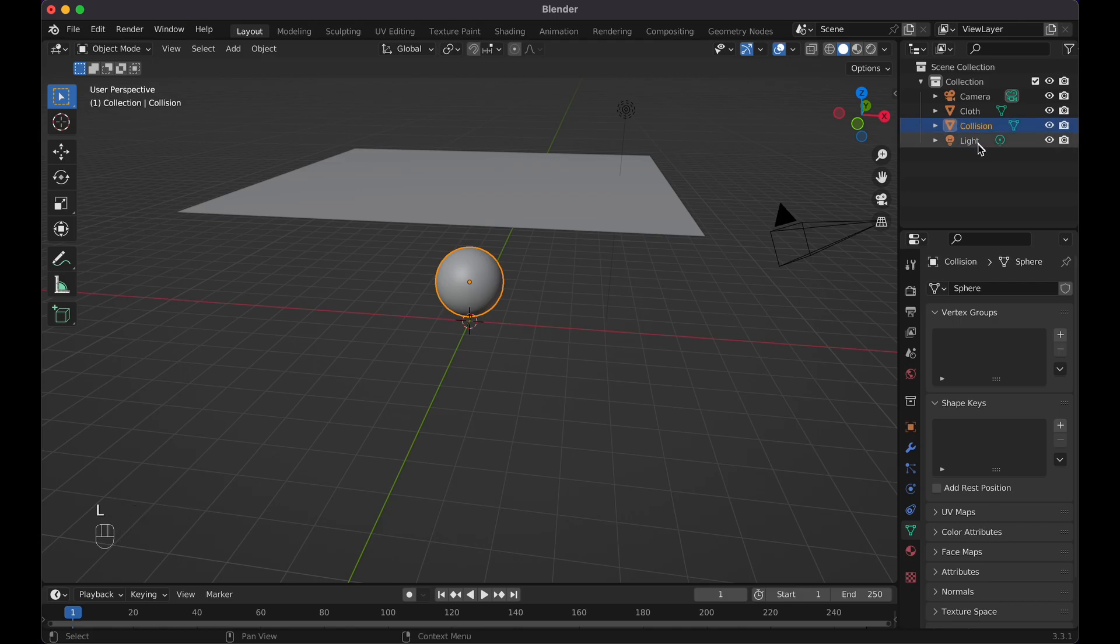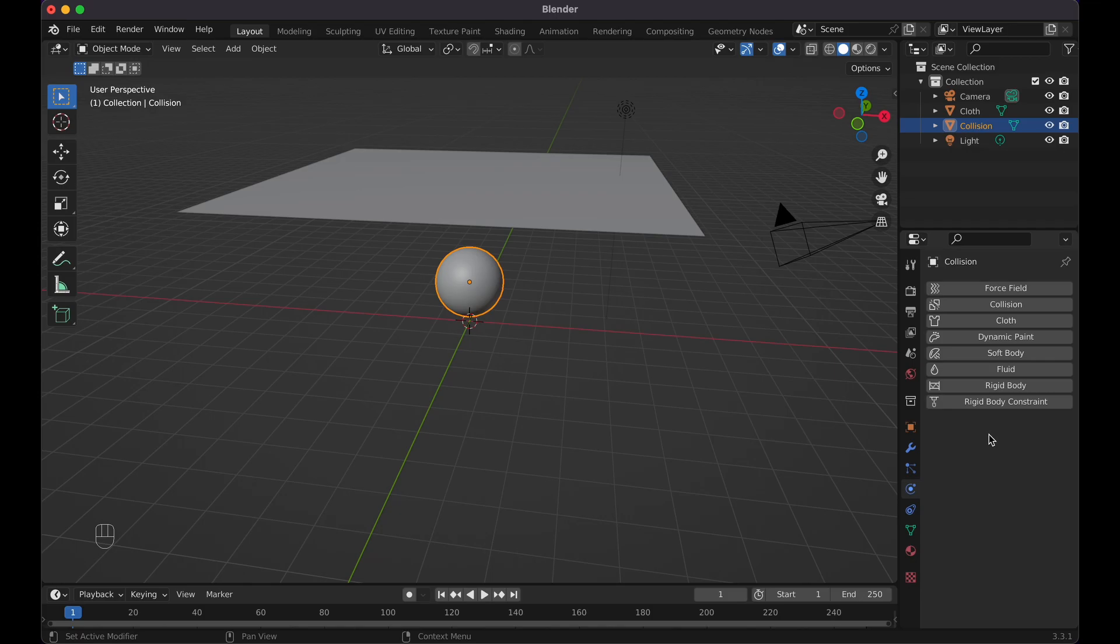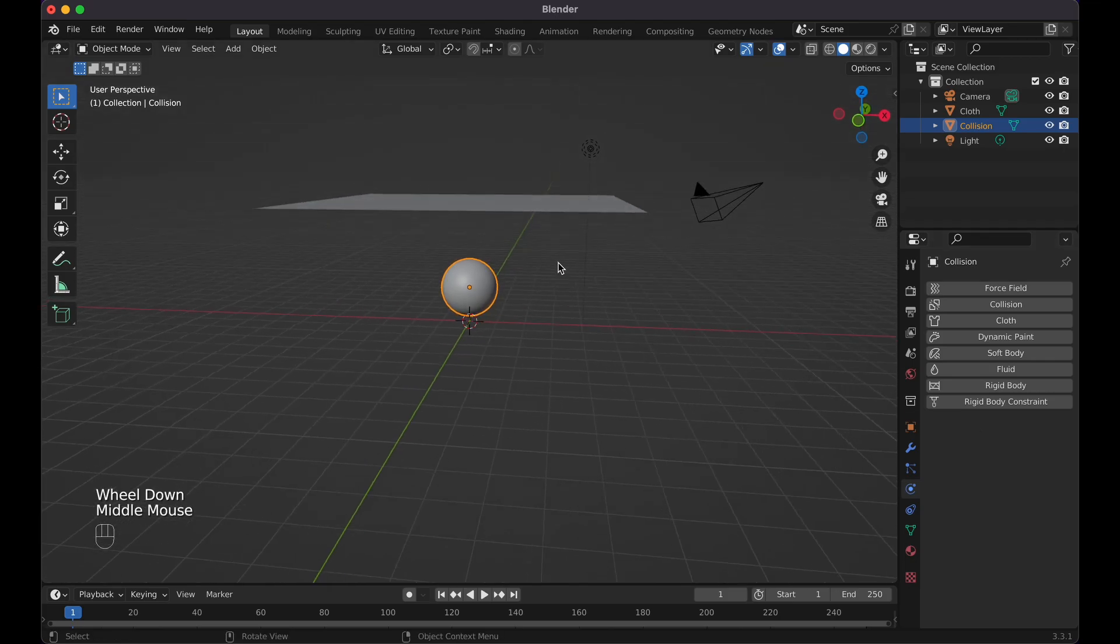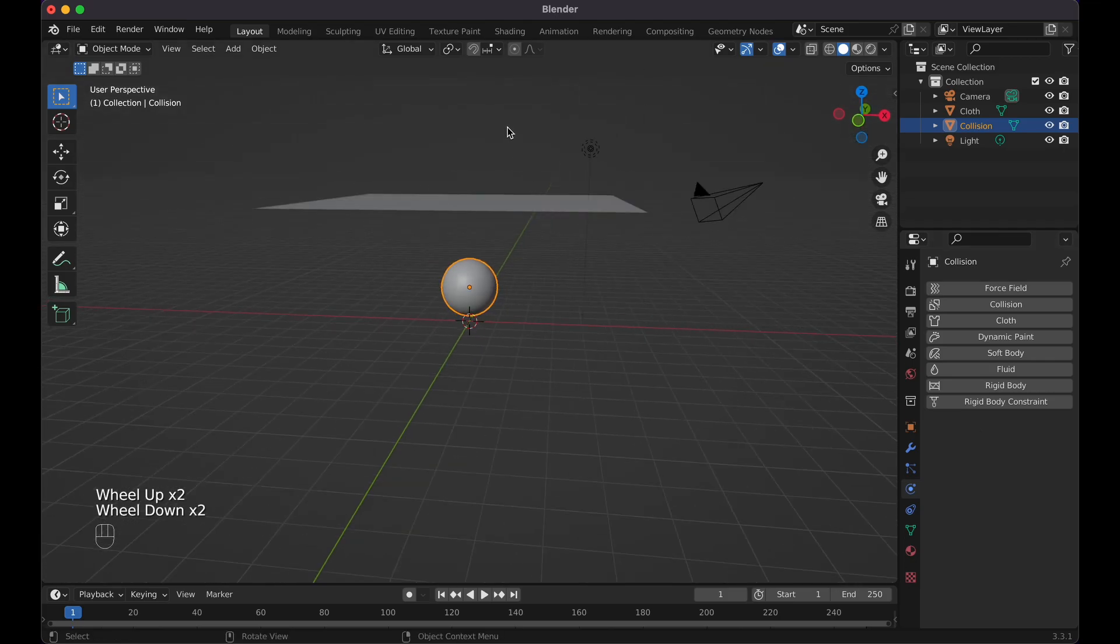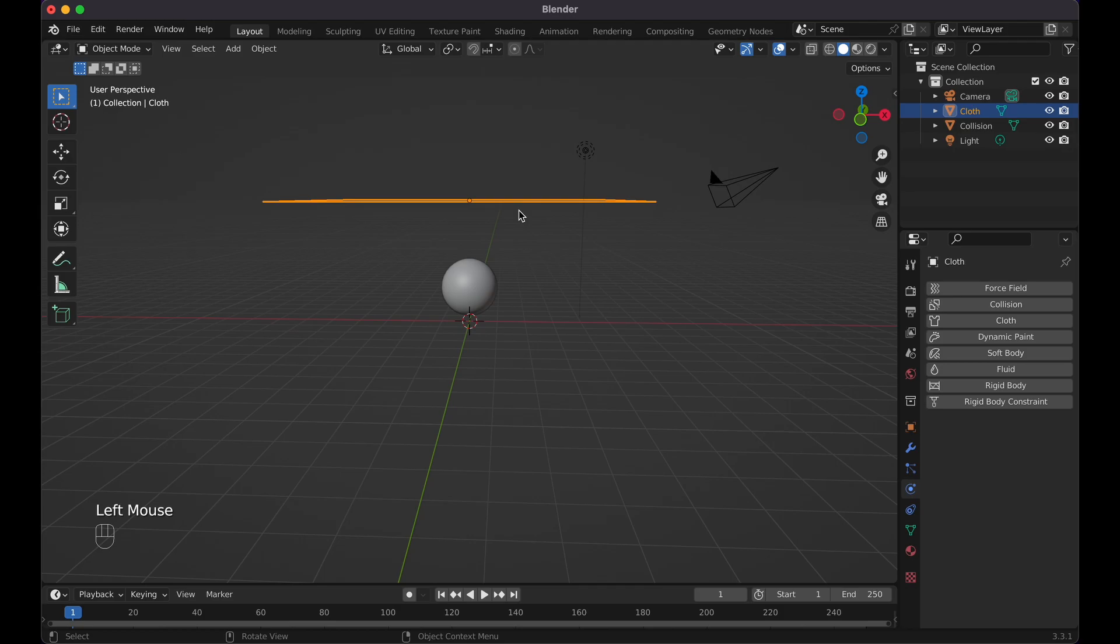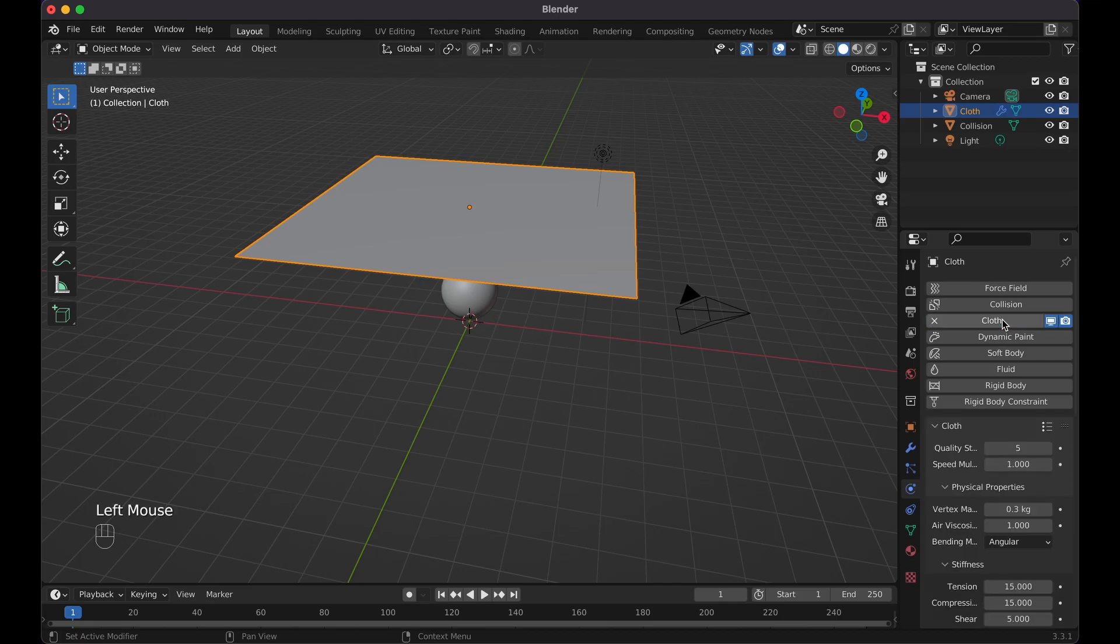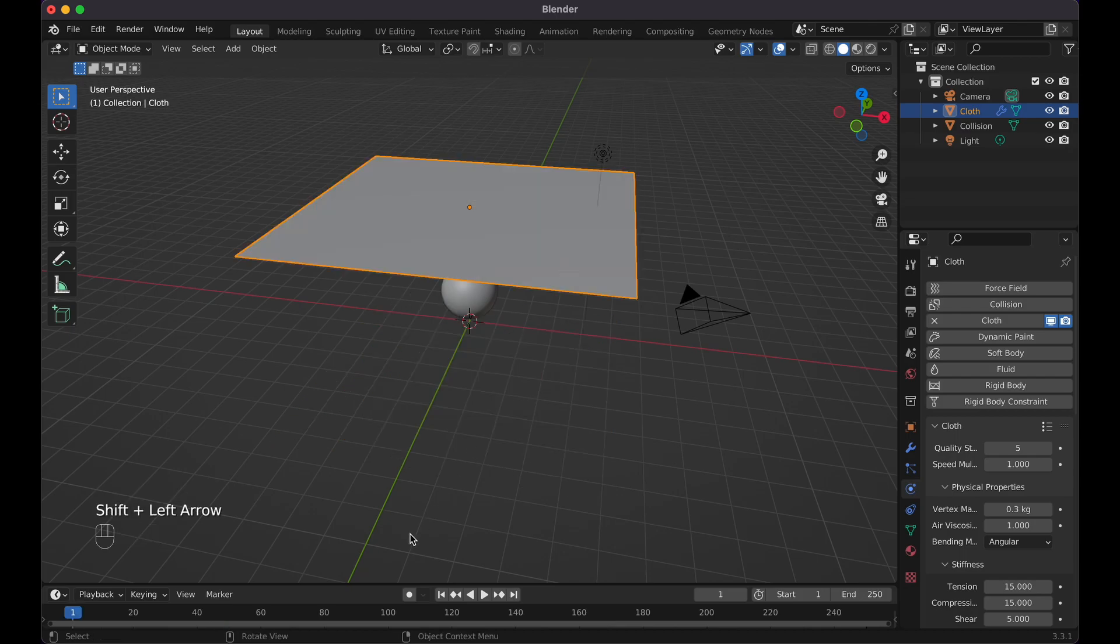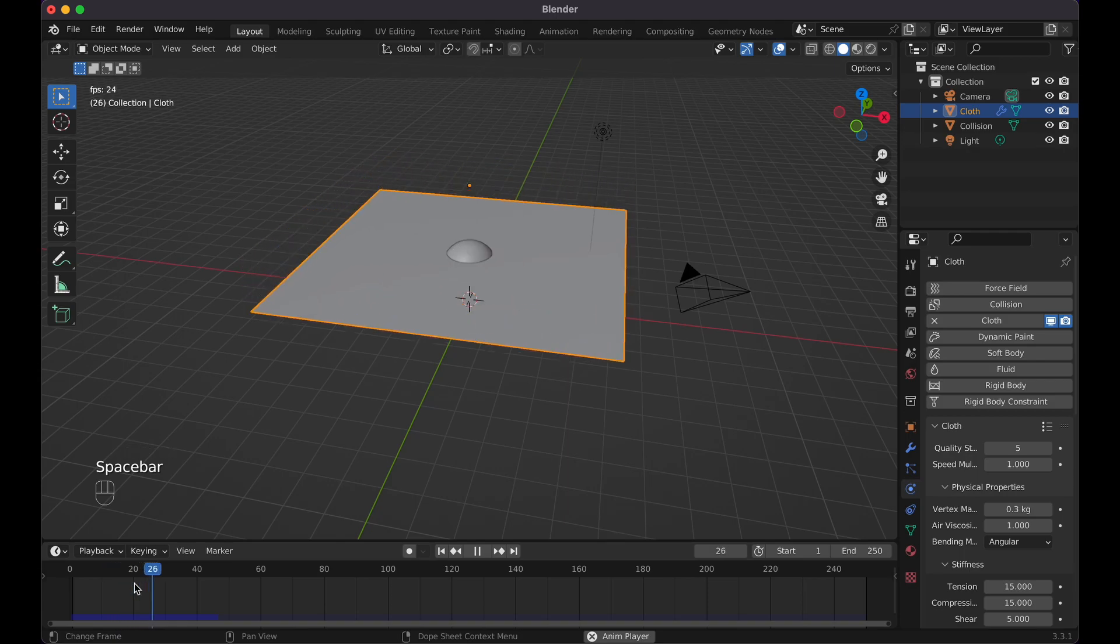Let's go over here to physics properties. If you've never used this before, this is essentially where we will create our cloth and also the object that the cloth will collide with. For the sphere, we want this to be essentially something that the cloth will land on. I think I should do the cloth first so we can see the purpose of collision. First off, cloth: if I were to go ahead and just simply click on cloth right here, press spacebar, it'll just fall right through. So I'll do Shift Left Arrow to reset the animation.